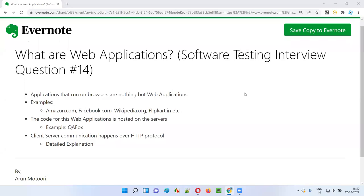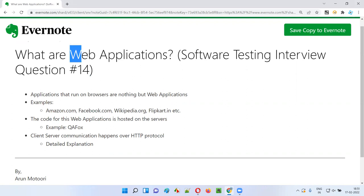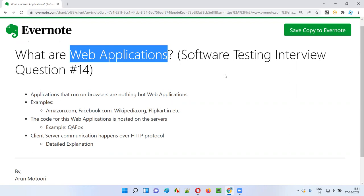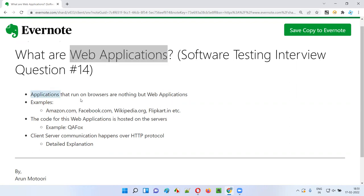Hello all, welcome to this session. In this session I am going to answer software testing interview question 14: what are web applications? All the applications that run on browsers are nothing but web applications. It can be Chrome browser, Firefox, Opera, Safari, or Edge — whatever the browser type is, if an application is running on the browser, that application is a web application.